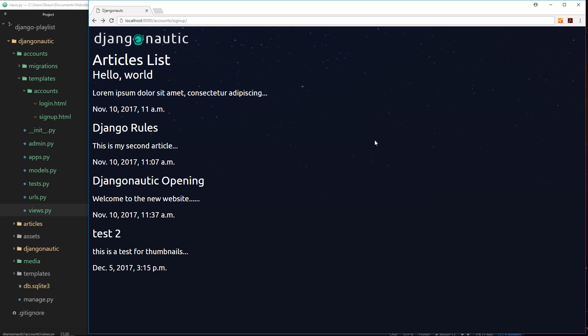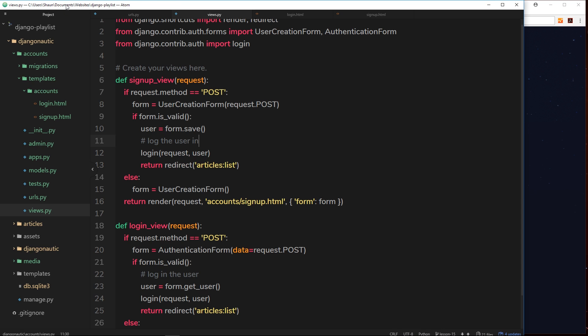If this was a real application I'd be getting really peed off right now because I've been looking around thinking, well how the hell do I log out? I can't see a logout button anywhere. So in this video we're going to handle how to log out of the application and it is pretty simple again.